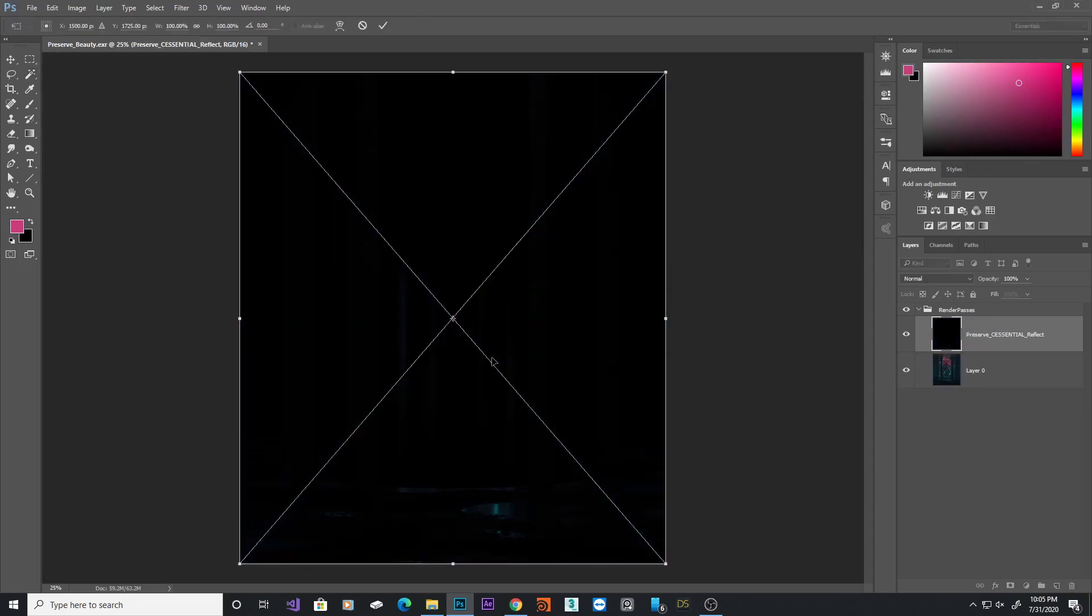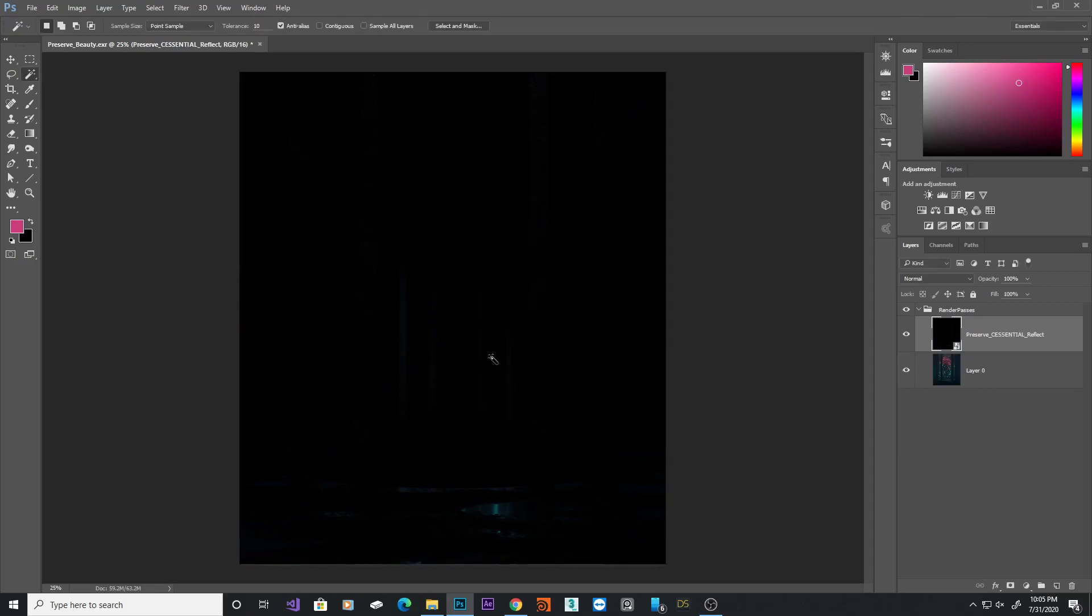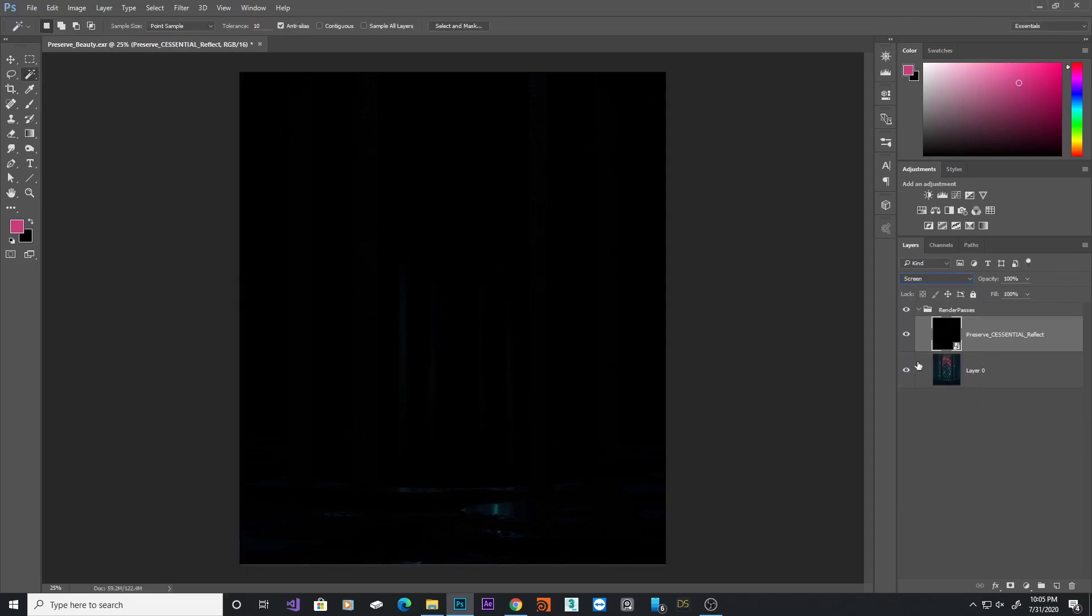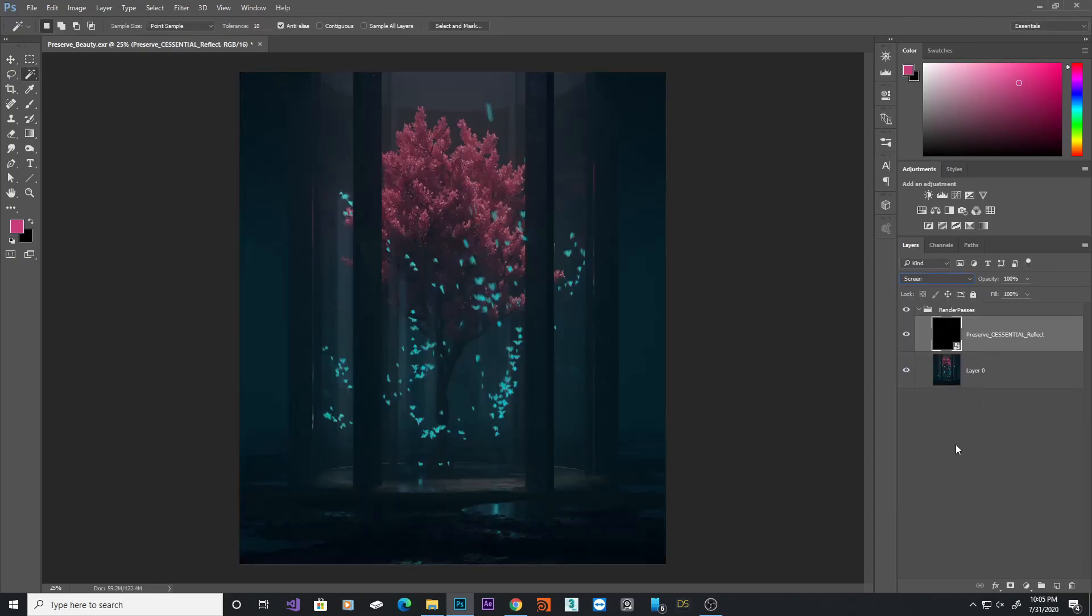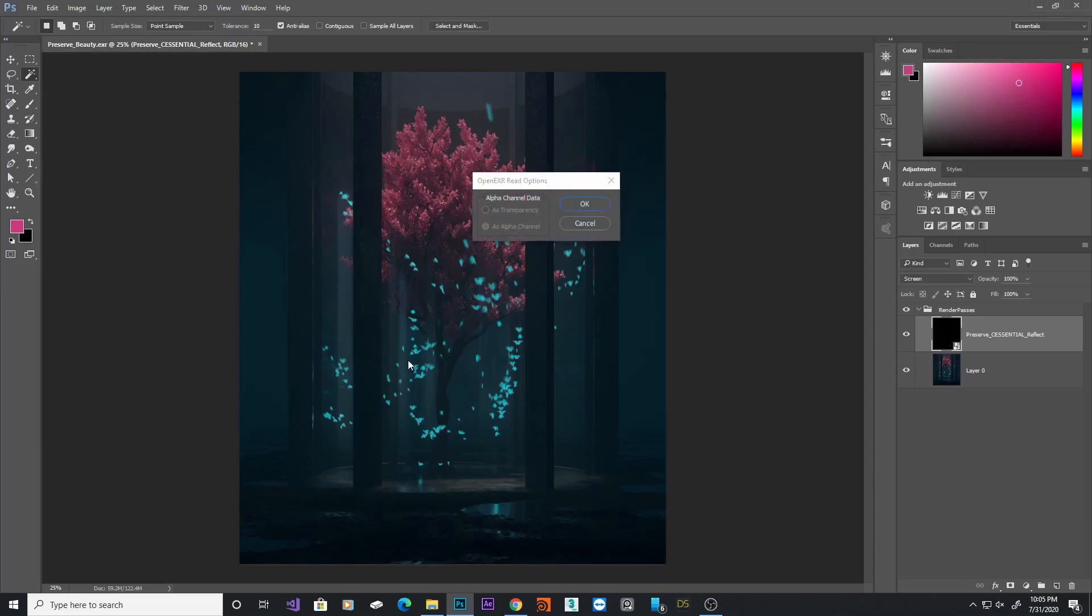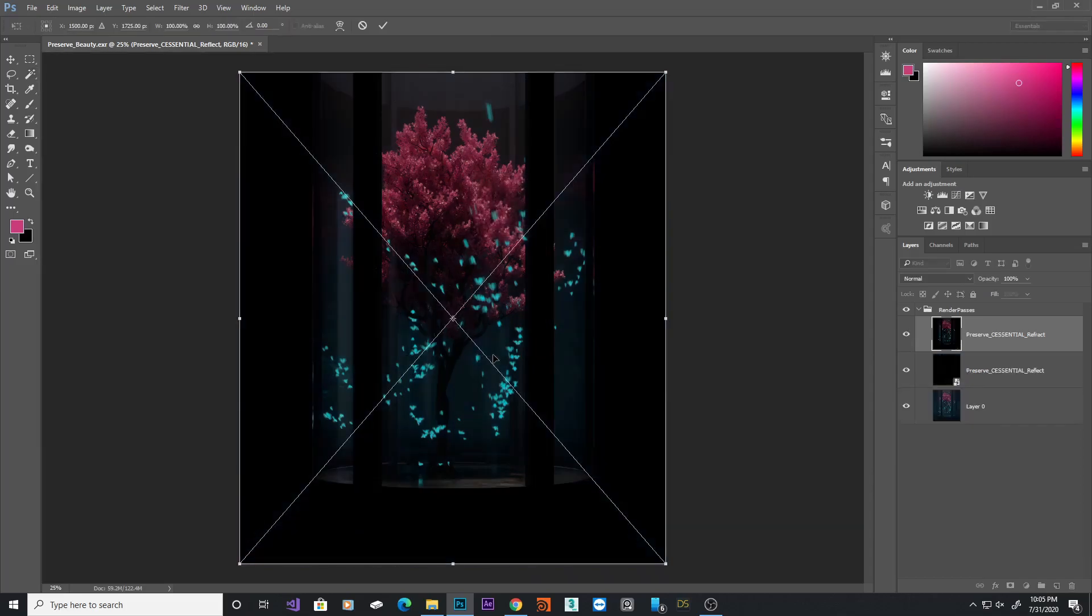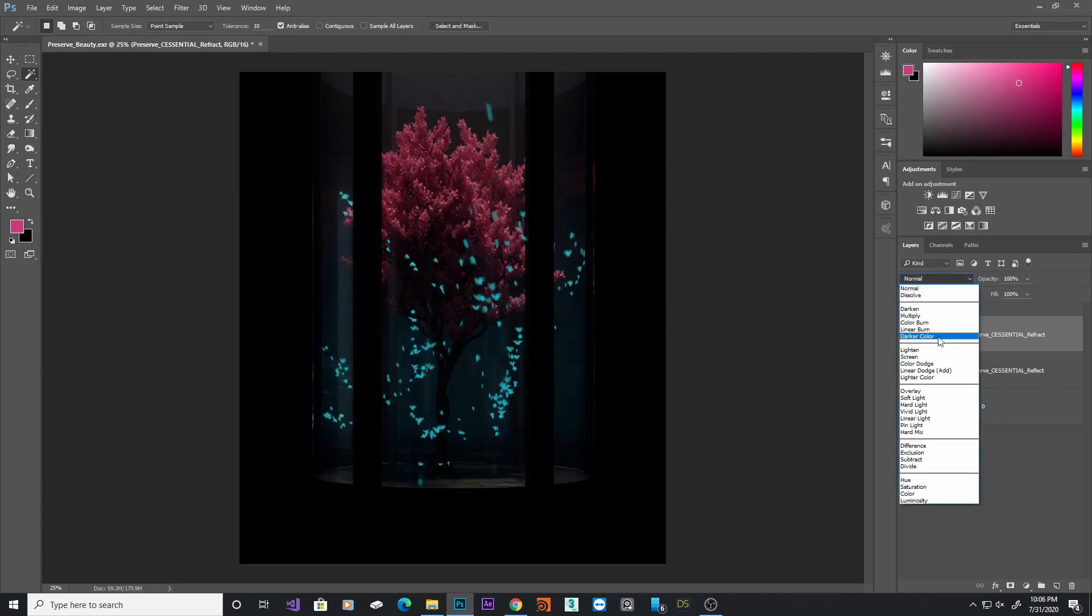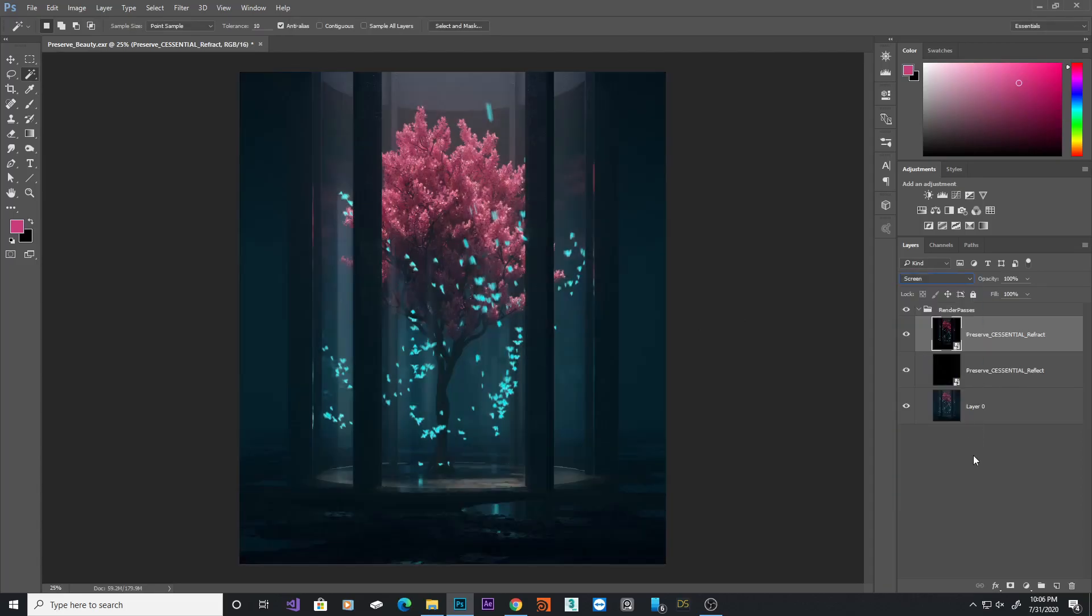Bring it in and change the blending mode to screen. As you can see, it just brings extra pop to our reflection pass there. I'll bring the refraction next, do the same thing with this, turn it into screen.